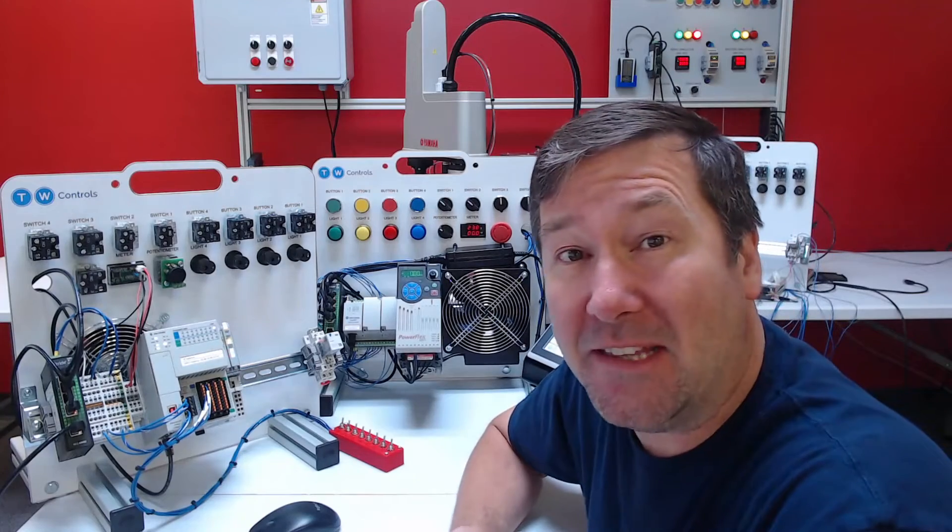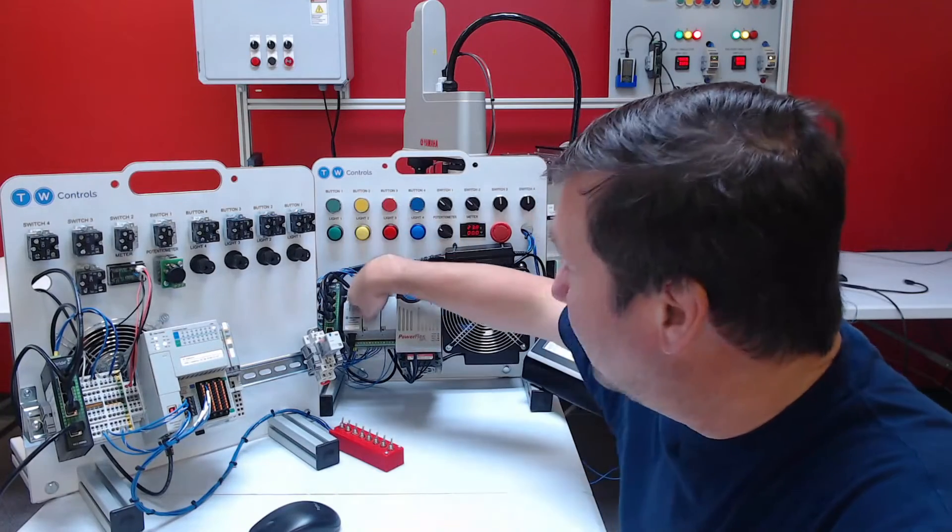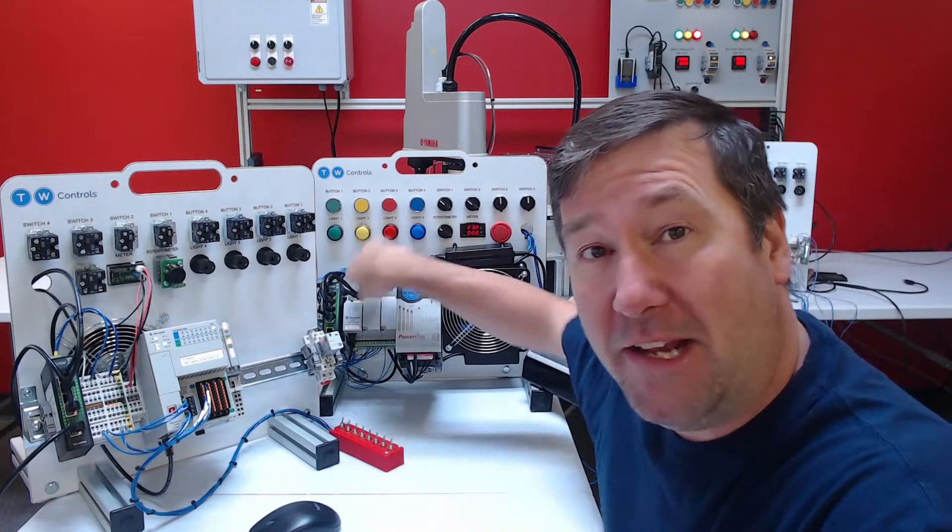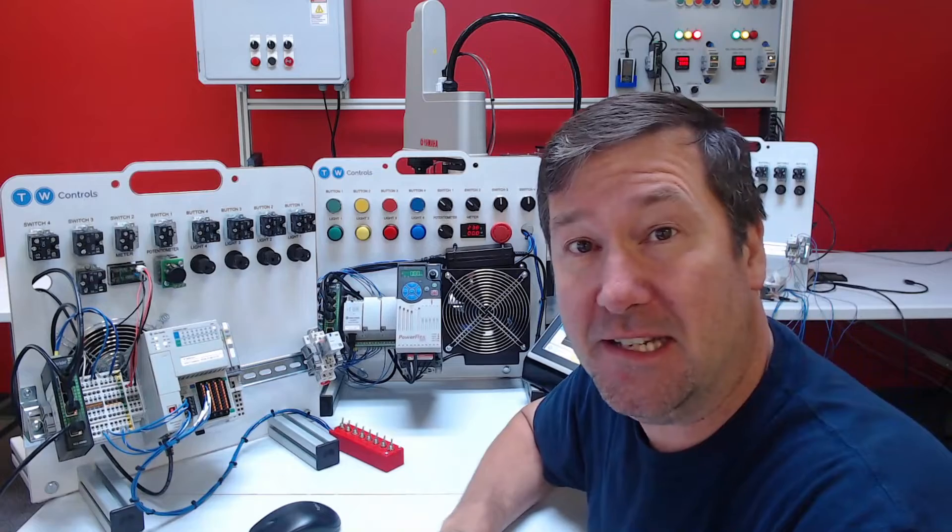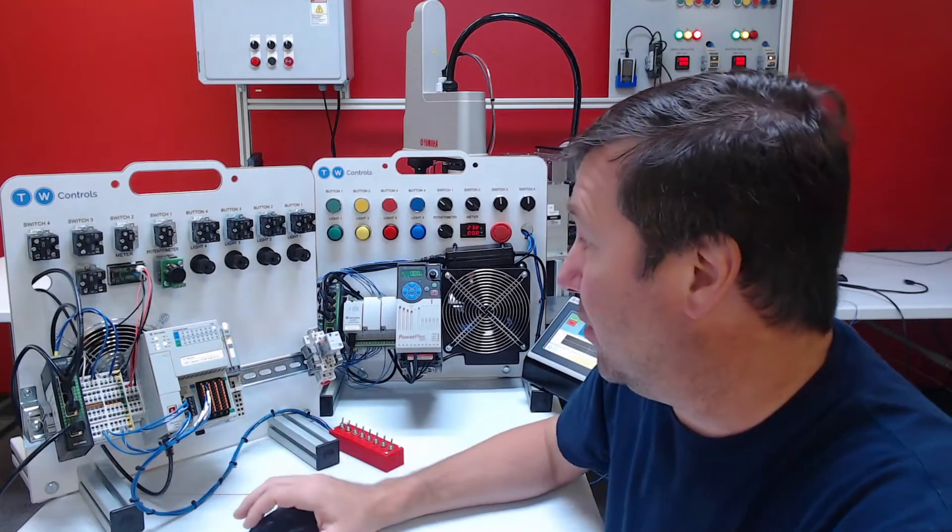Hi, this is Tim. In this video, we're going to turn our Allen Bradley Micro 820 PLC into a Modbus server.